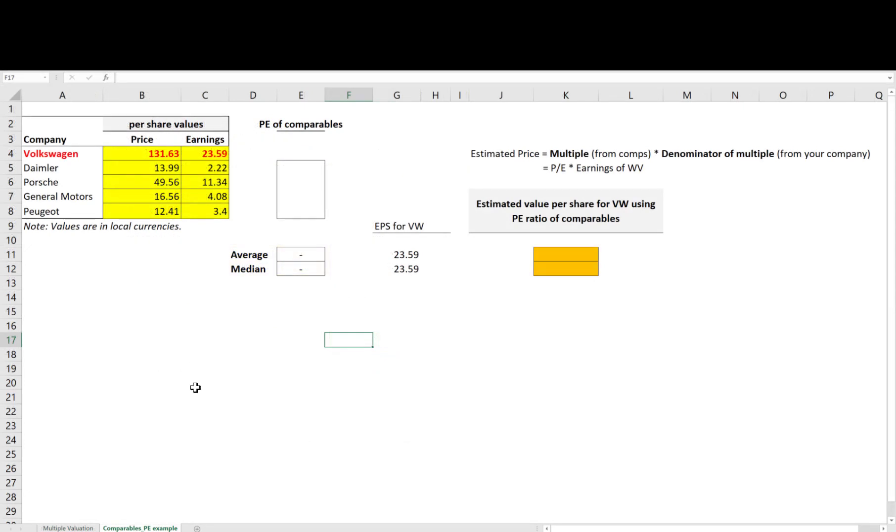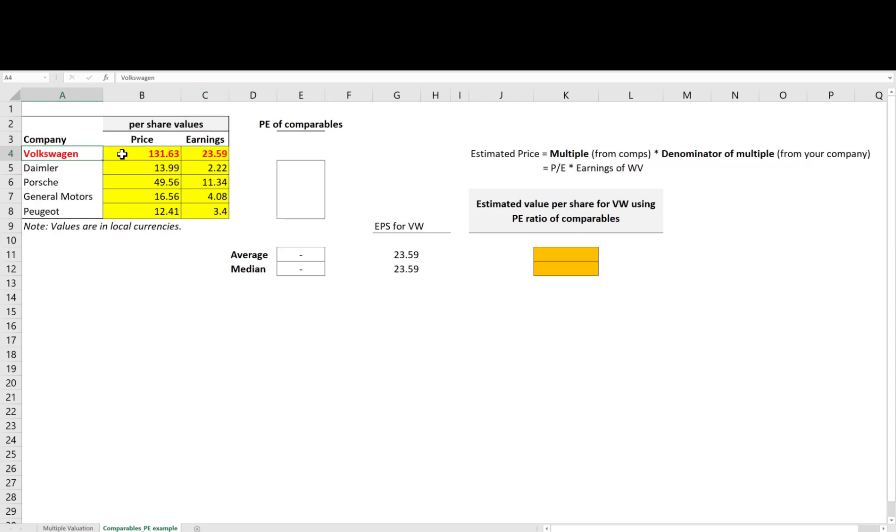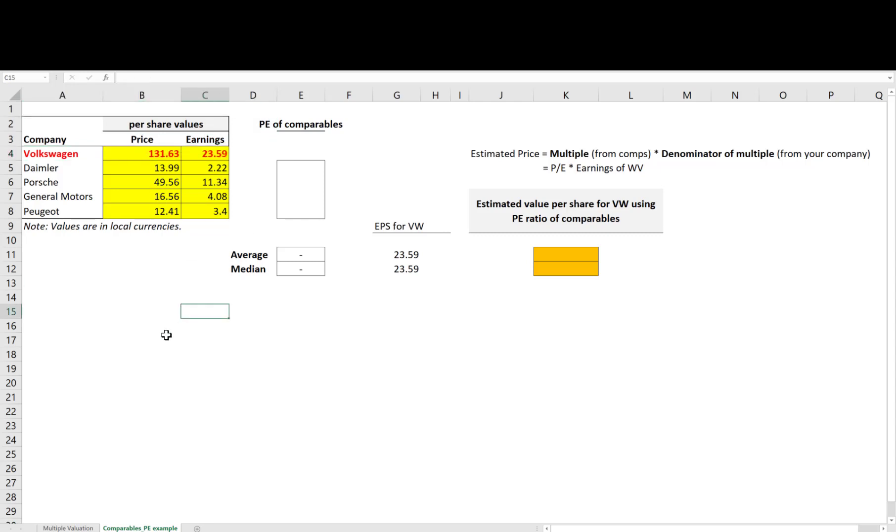Now let's apply the same idea to estimate the price for a firm. Imagine your job is to estimate the price for Volkswagen based on the PE ratio, which is one of the most used multiples in practice.